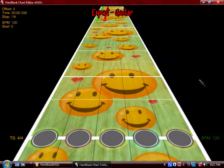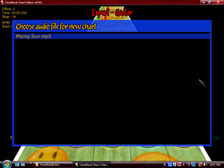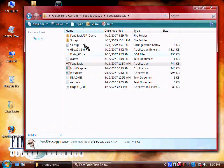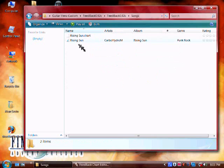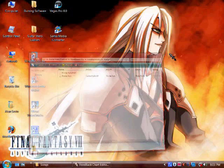Hit Escape once you get on there, and it'll bring you to the chart fretboard. Then hit Escape again and click New Chart. You have to go to the folder and make sure that all of these files are together in the folder where your program is, and then go to the Songs folder — that's where you're going to want to put your MP3 and charts.